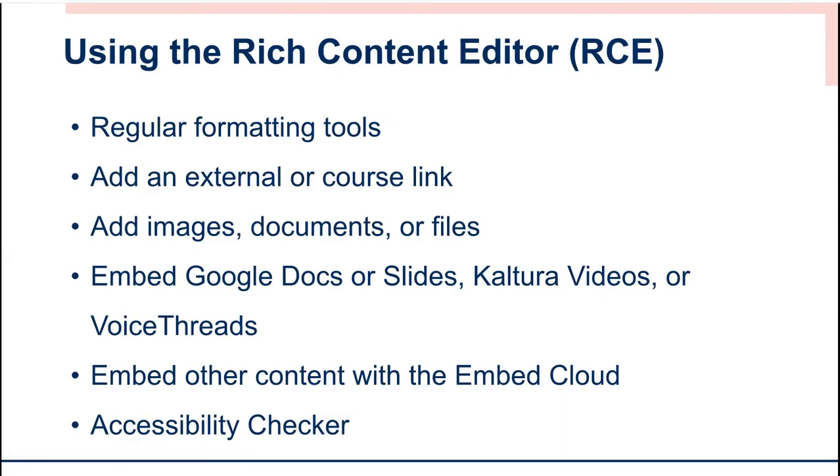The Rich Content Editor does provide access to your regular formatting tools, such as bold, italic, underline, font sizes, headings, and more.